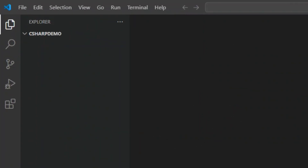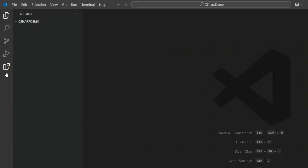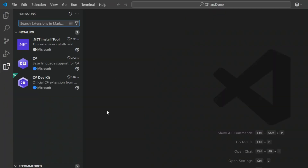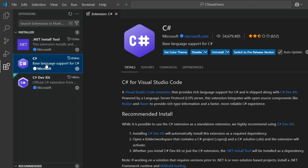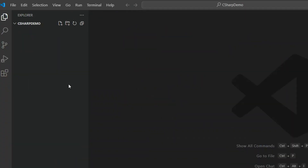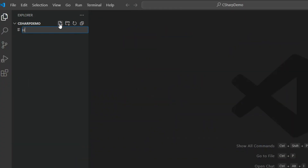I'm starting with a completely empty folder in VS Code. Nothing set up yet — no project files, no solution, literally just a blank workspace. Just a heads up: I've already installed .NET 10 Preview 4 and the C# Dev Kit for VS Code. I'm going to create a new file and name it Hello.cs — just a simple C# file.